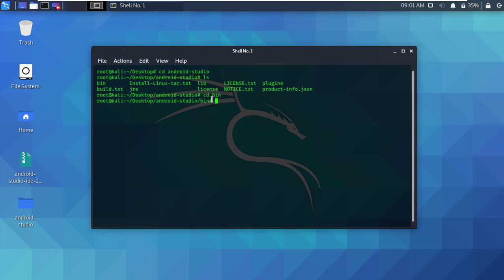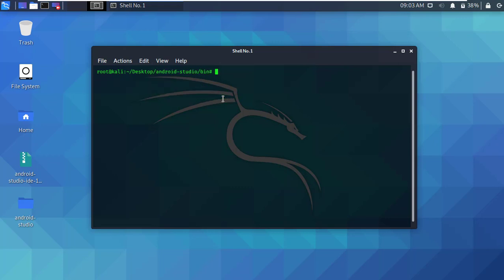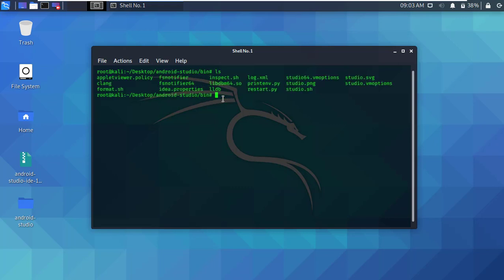Okay, now clear the terminal and list all files. Now we have to run studio.sh file. Before running, we have to give execute permission.